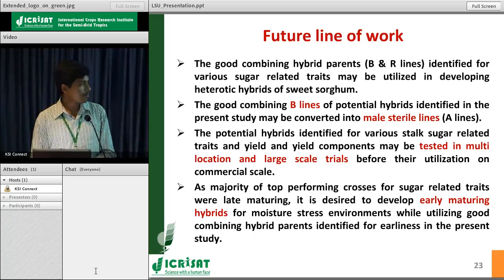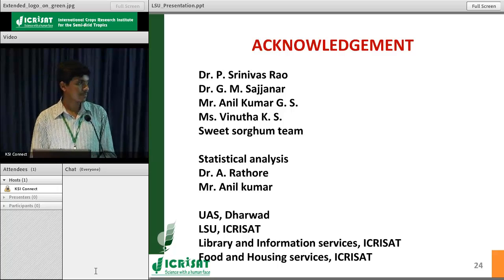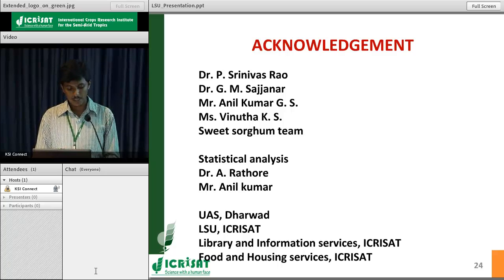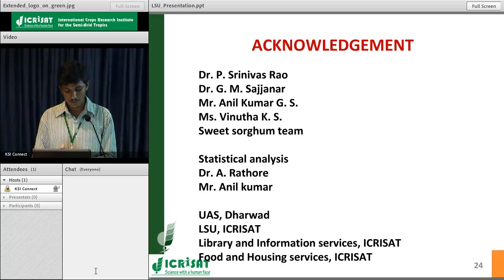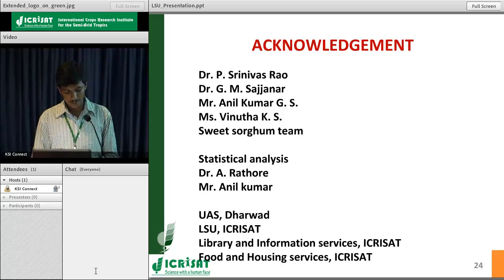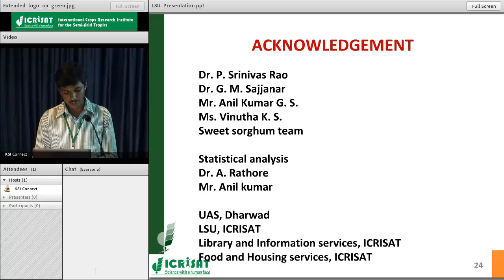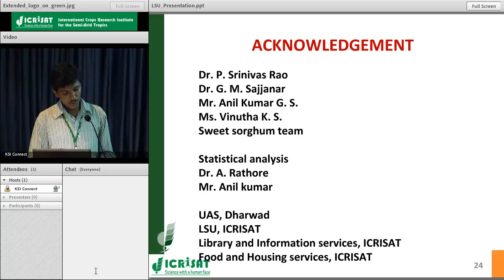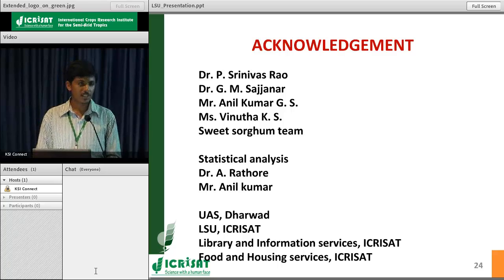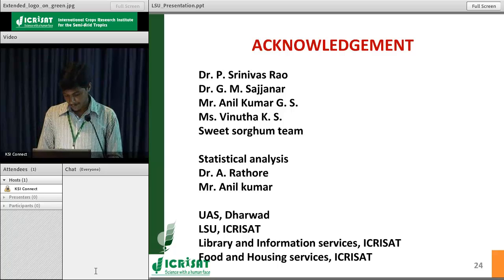I thank all the members and the sweet sorghum team, Dr. P. Srinivas Rao, GM Sajjana madam, Mr. Anil Kumar, and Virithwa madam for giving me the opportunity to work in their group. I also thank Dr. A. Rathod and Mr. Anil Kumar for statistical analysis. I thank UAS Dharwad, ICCRISAT library and information services, and food and housing services ICCRISAT.